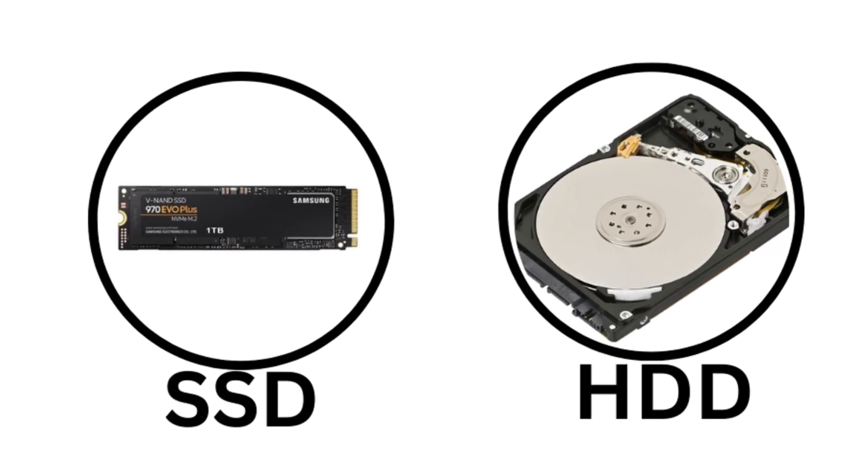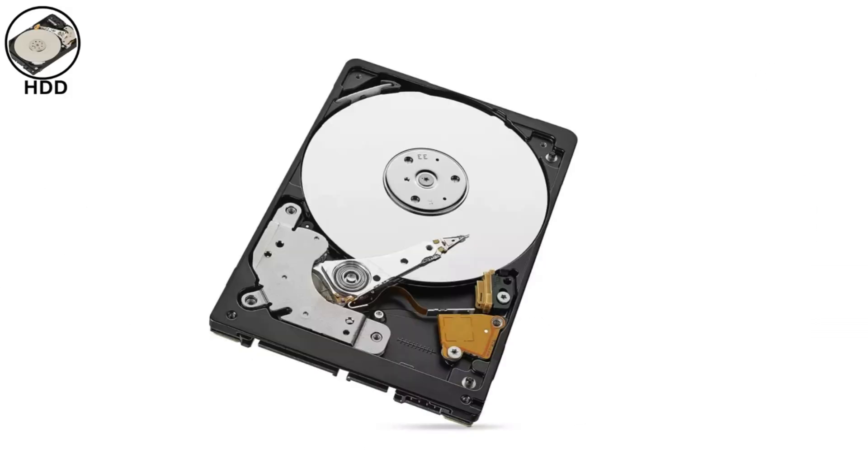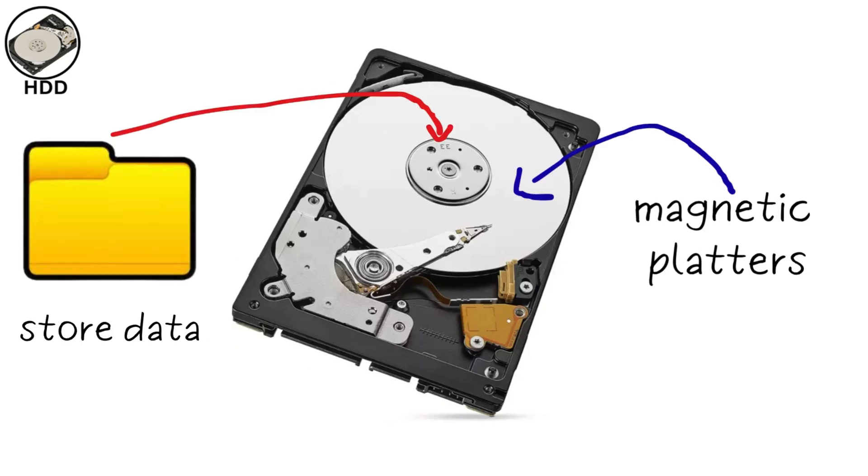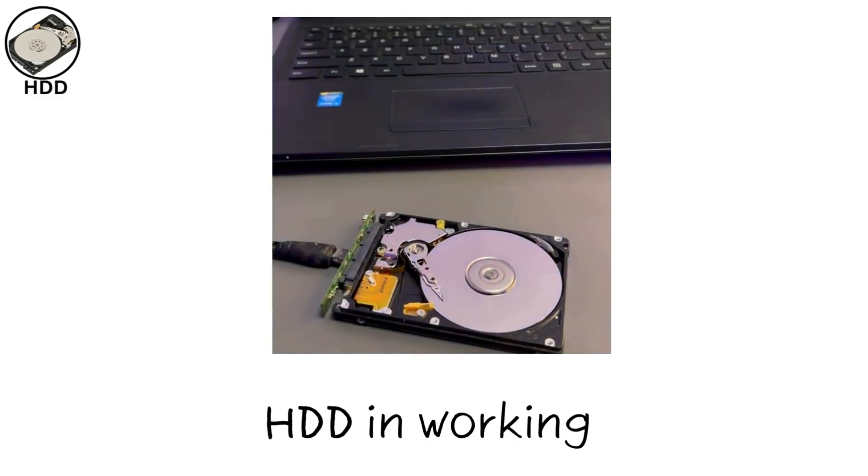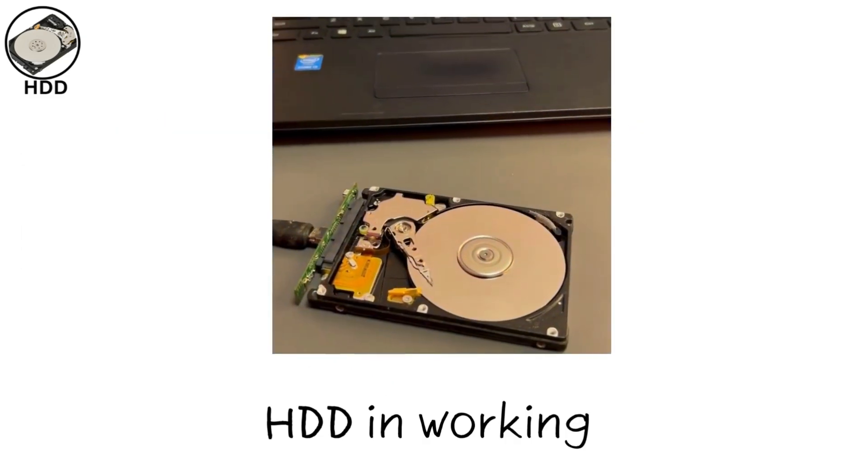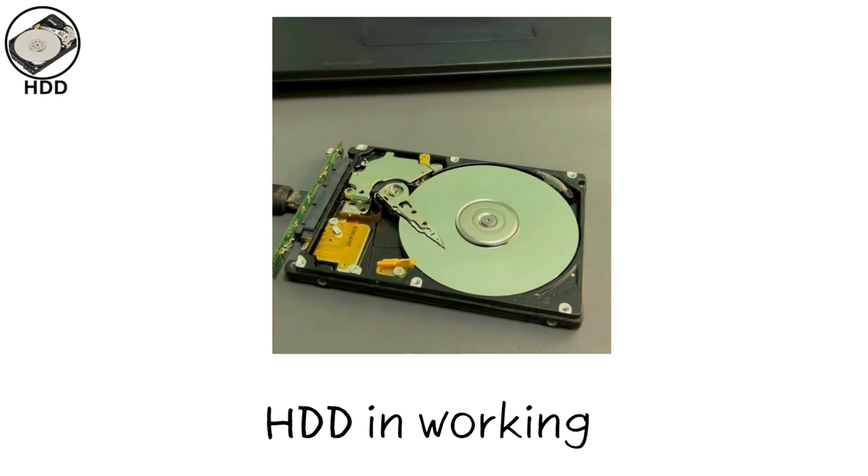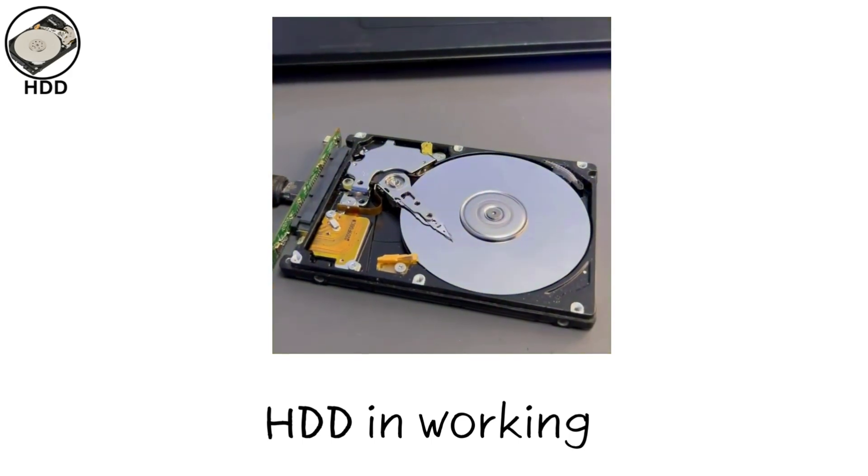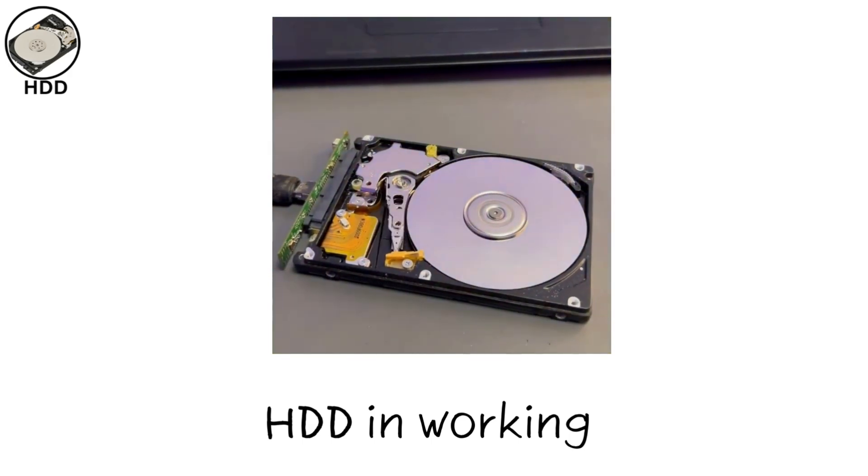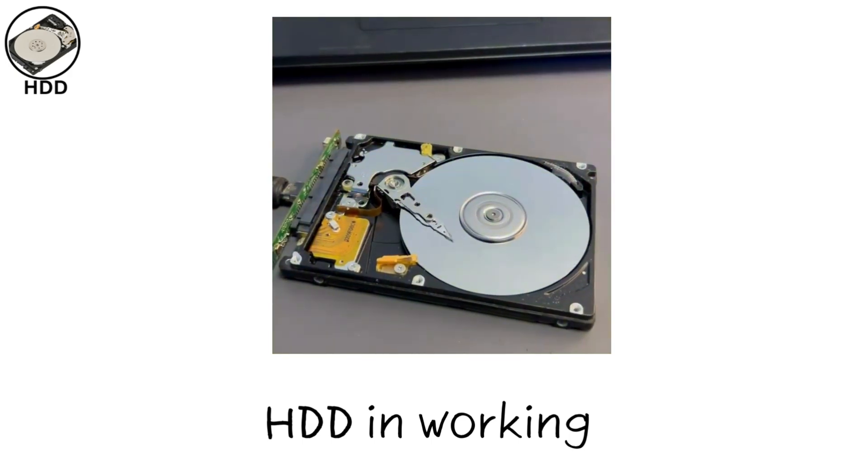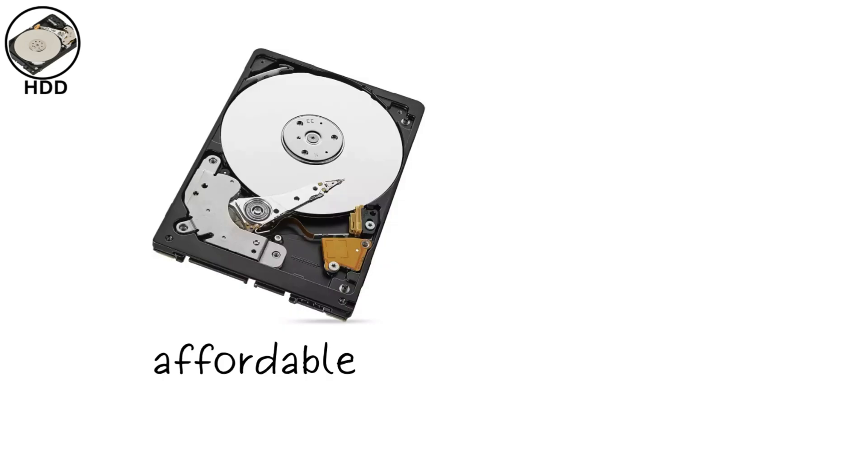Hard disk drives, or HDD, are traditional storage devices that use spinning magnetic platters to store data. An actuator arm with a read-write head moves across these platters to access or write data, which is stored as magnetic patterns.